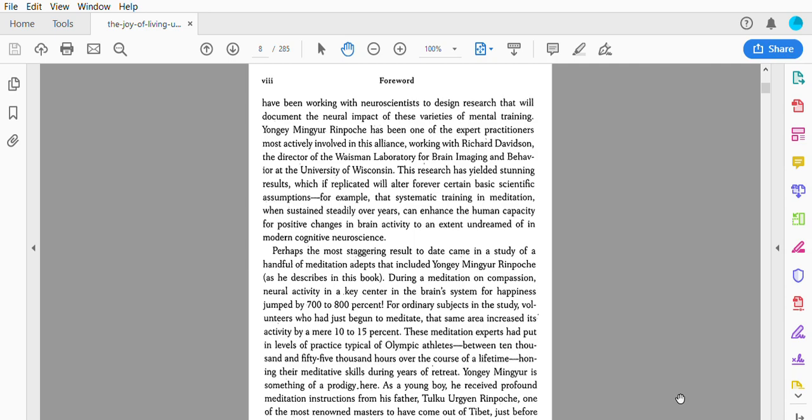Between 10,000 and 55,000 hours over the course of a lifetime, honing their meditative skills during years of retreat. Yongey Mingyur is something of a prodigy here. As a young boy, he received profound meditation instructions from his father, Tulku Urgyen Rinpoche, one of the most renowned masters to have come out of Tibet just before the communist invasion. When he was only 13, Yongey Mingyur Rinpoche was inspired to begin a three-year-long meditation retreat.